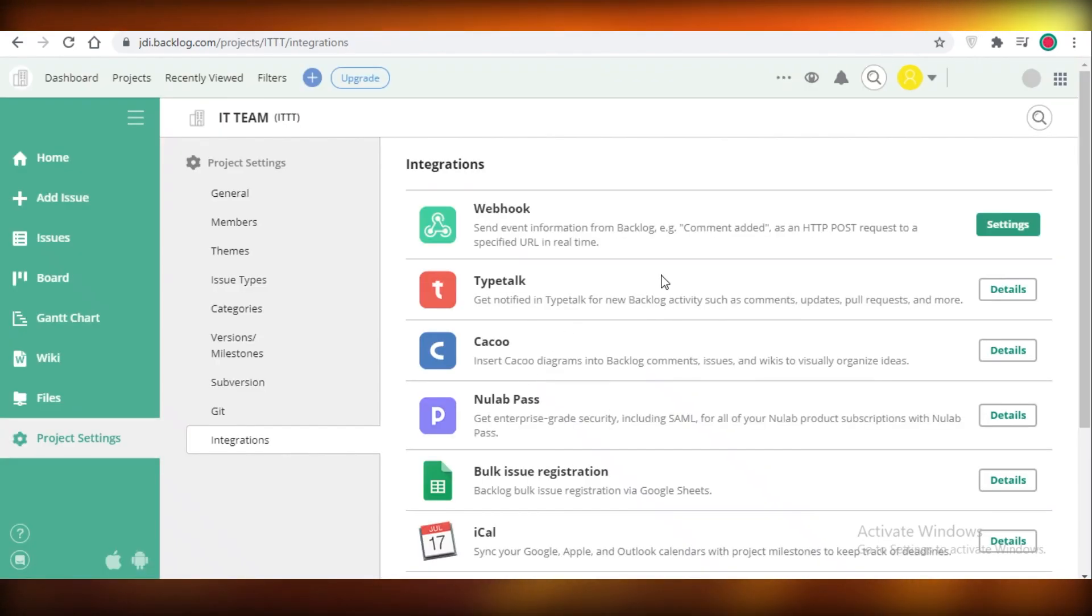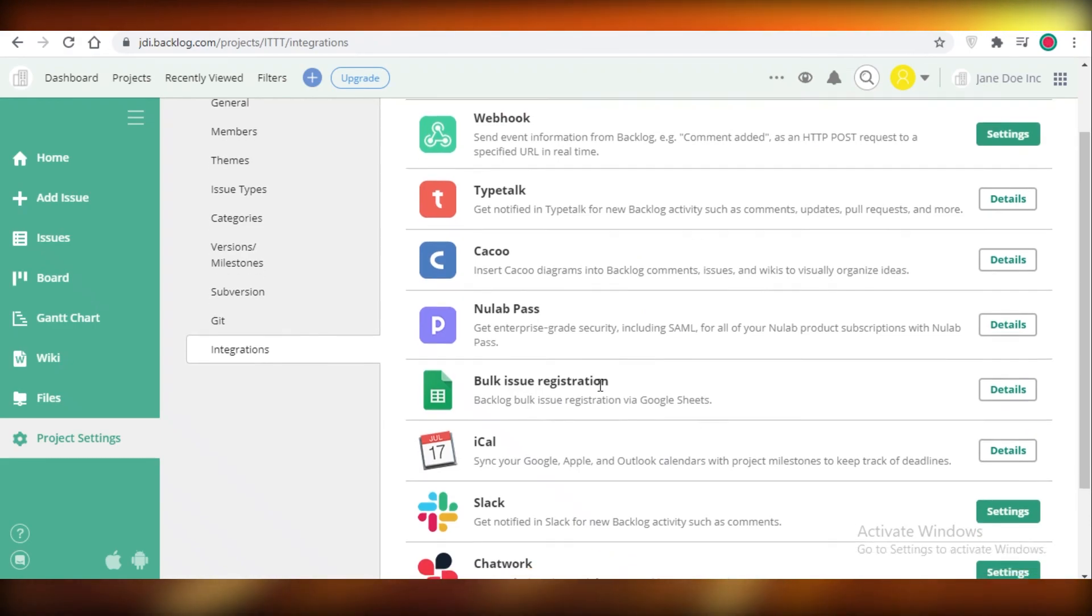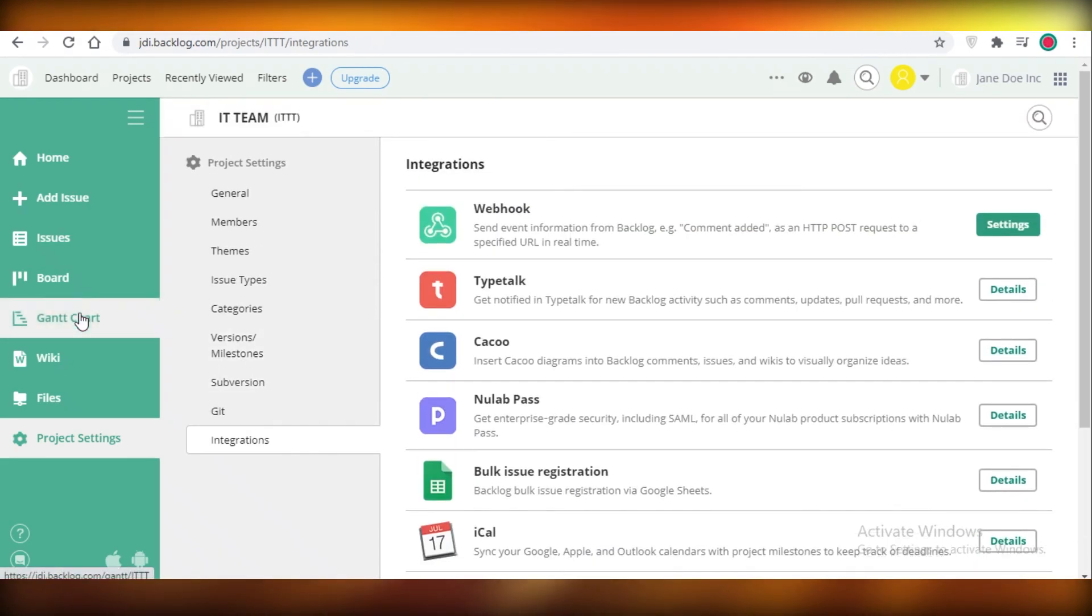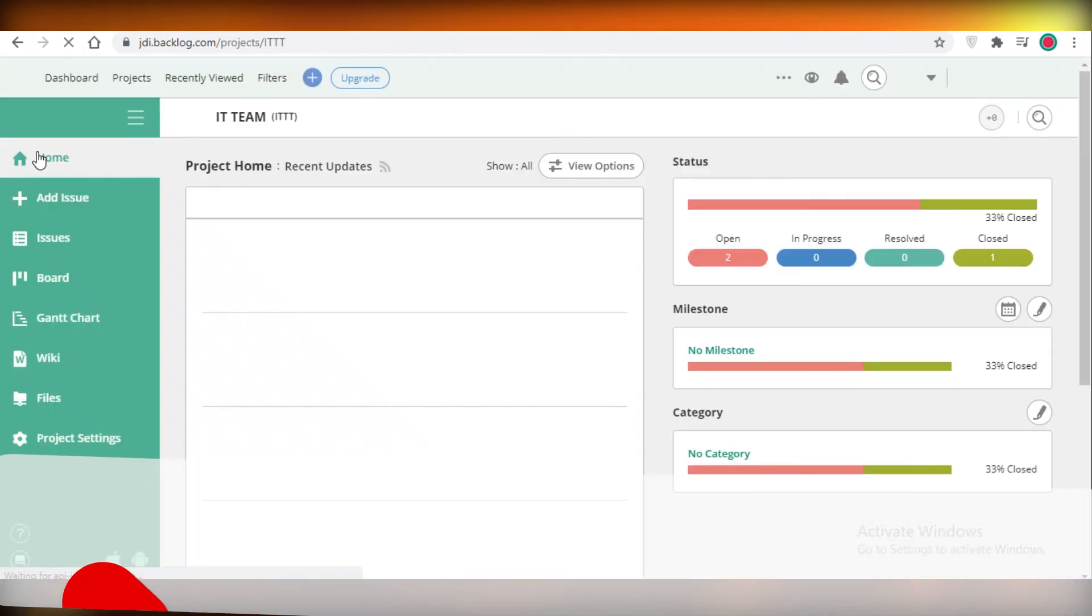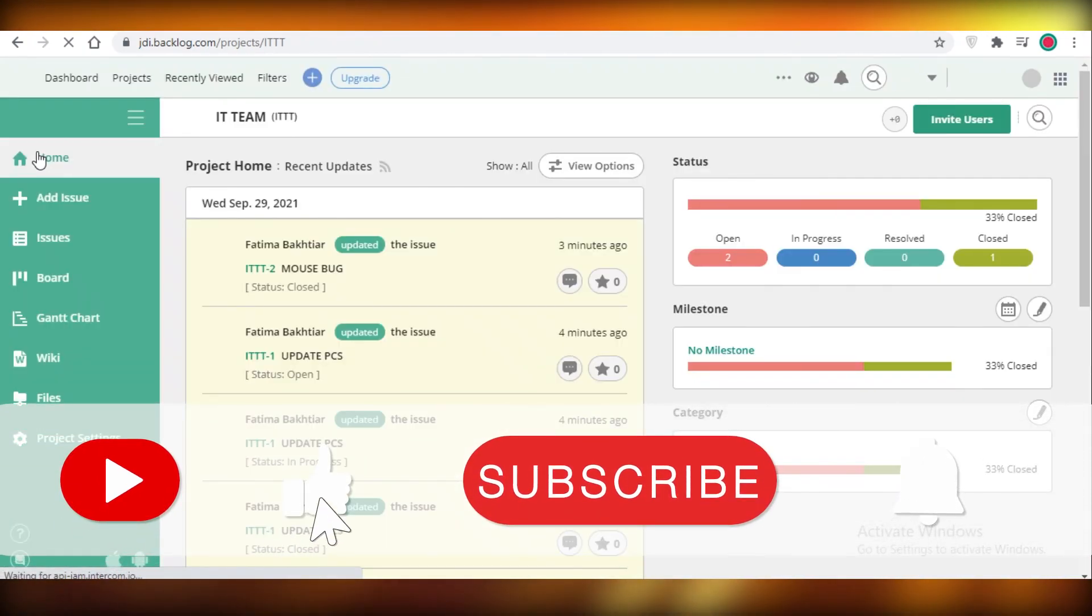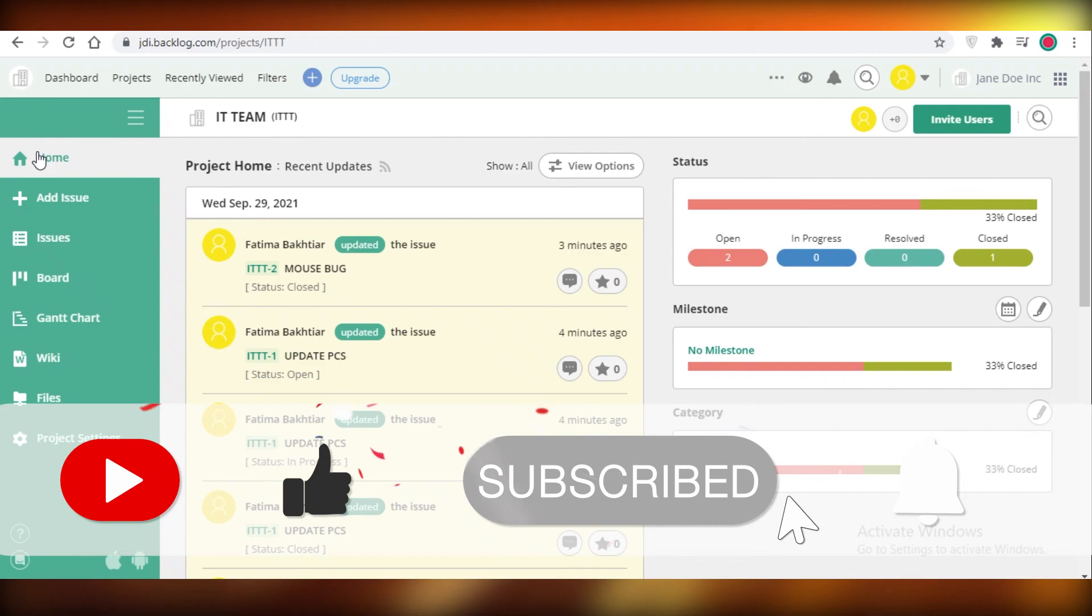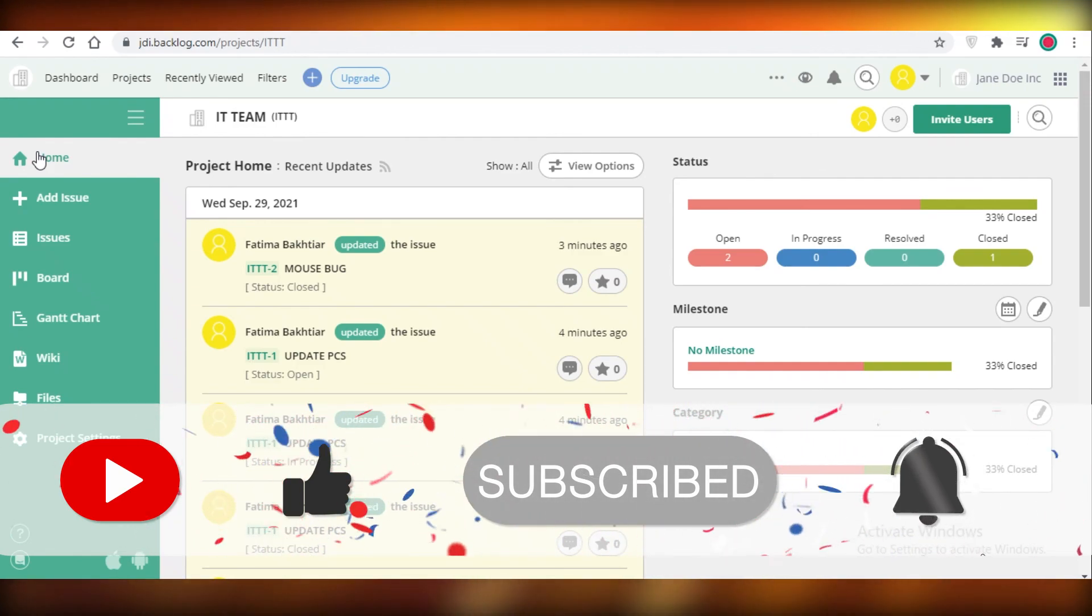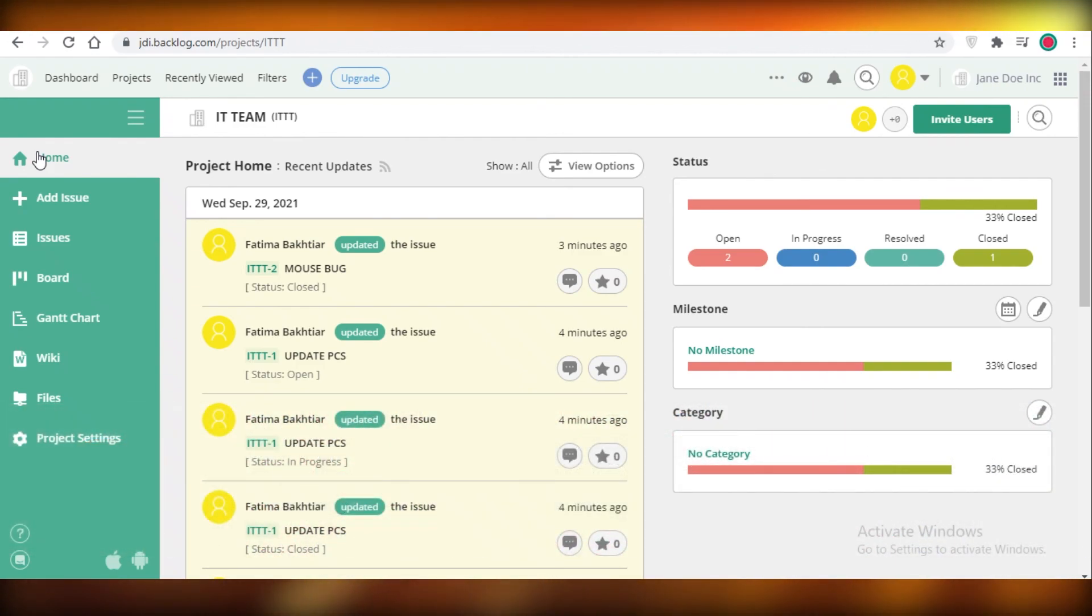Then you also have integrations available on Backlog. All of the basic integrations you could think of you can get them over here on Backlog. So I hope you guys found this video helpful and you're now able to set up your account on Backlog and start managing your projects for free using Backlog. I will catch you guys in the next video.